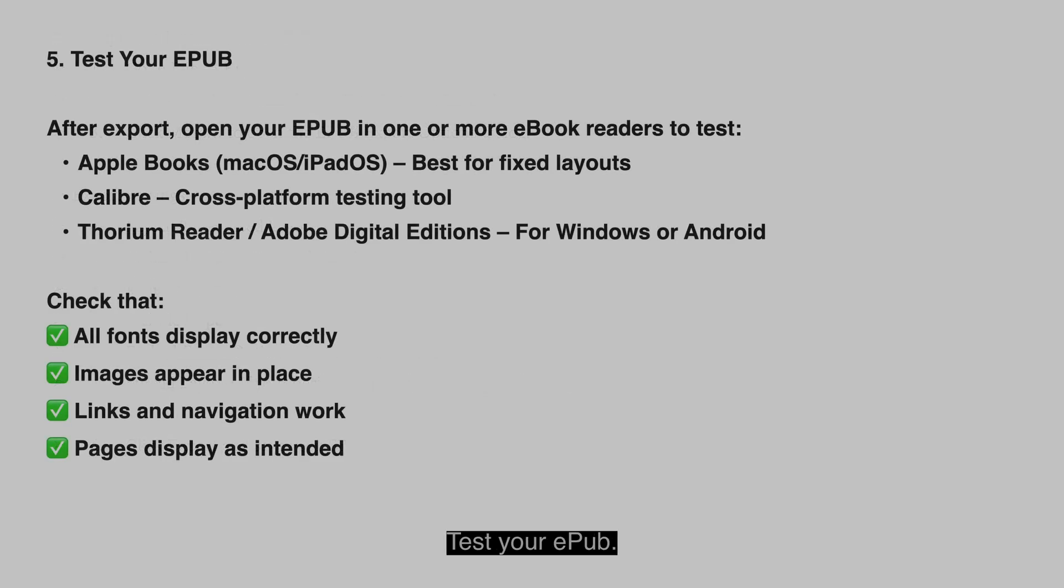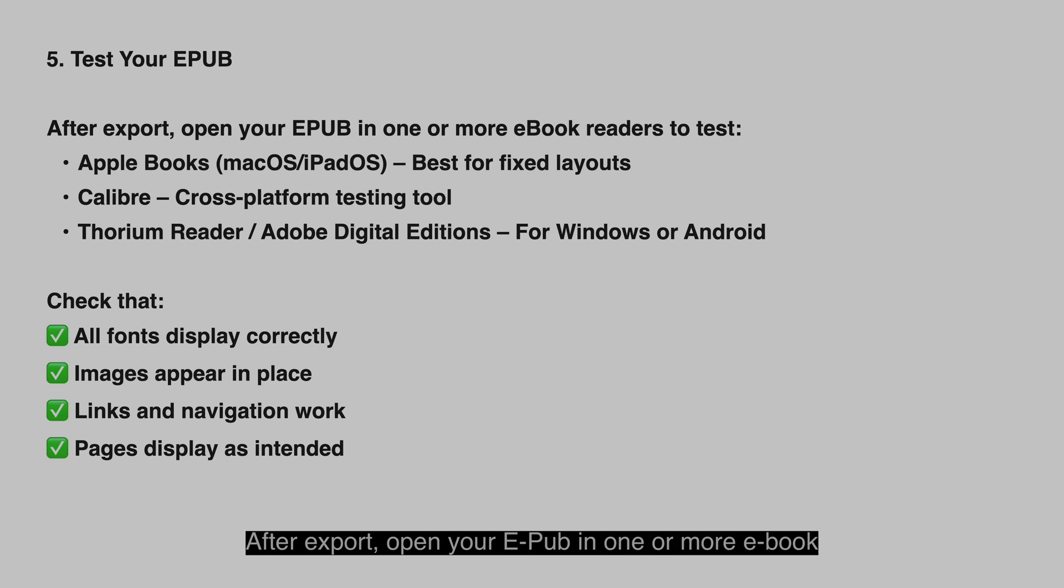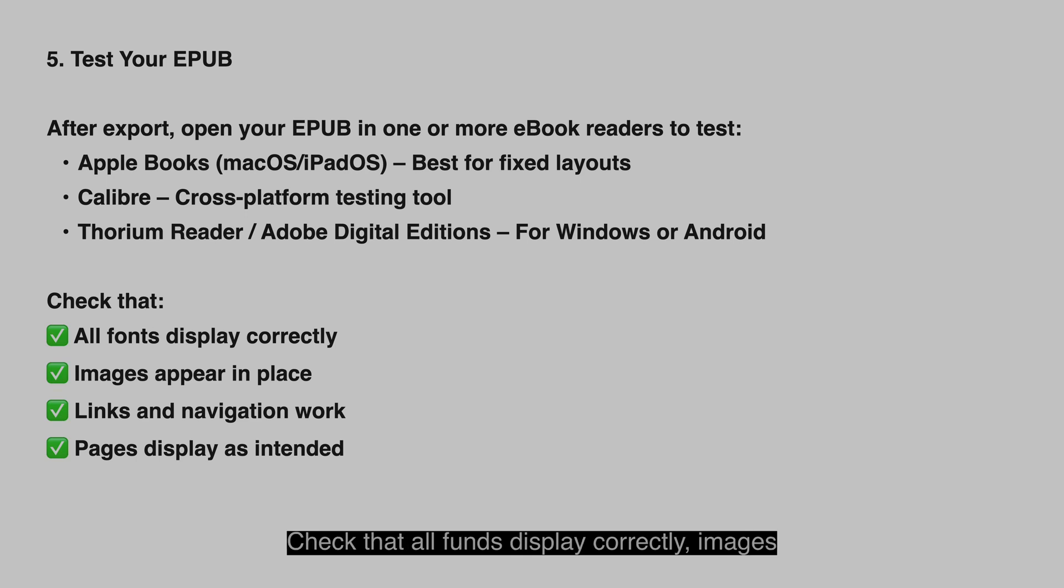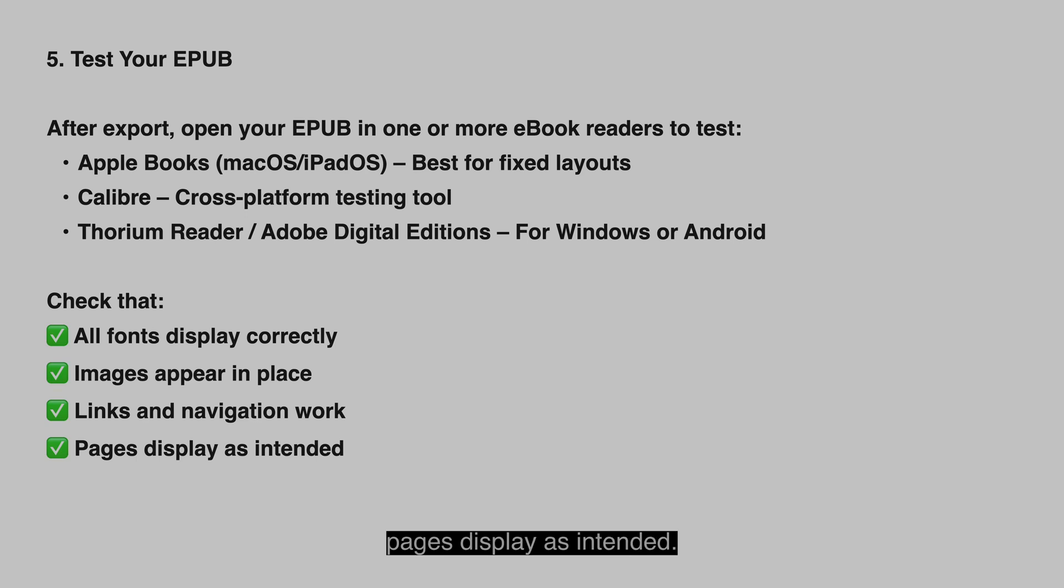Test your epub. After export, open your epub in one or more ebook readers to test, such as Apple Books, Calibre, Thorium Reader, Adobe Digital Editions for Windows or Android. Check that all fonts display correctly, images appear in place, links and navigation work, and pages display as intended.